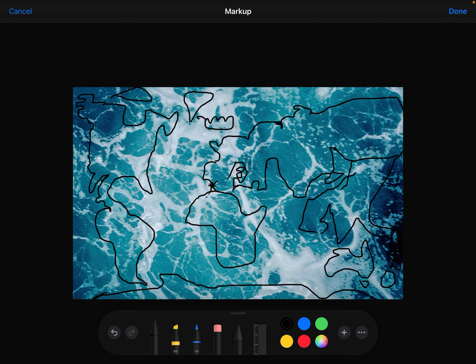I hope you aren't gonna base your next geography test off this because you might be kind of screwed. Yeah, just prepare for an F.